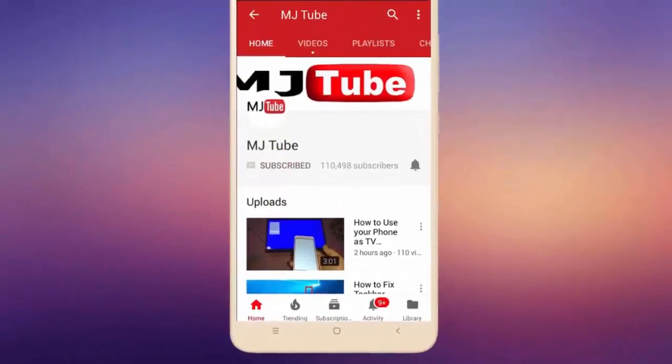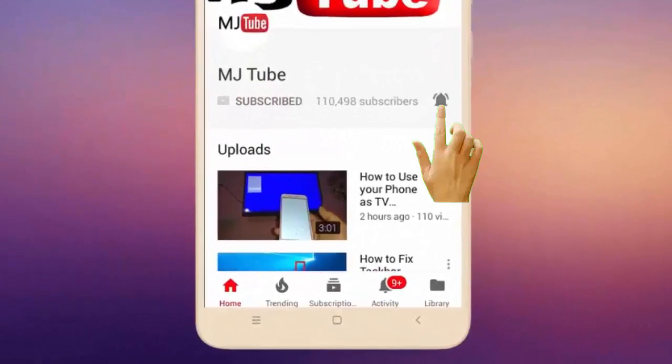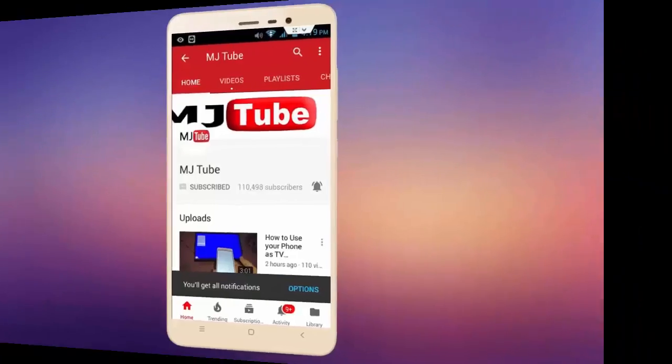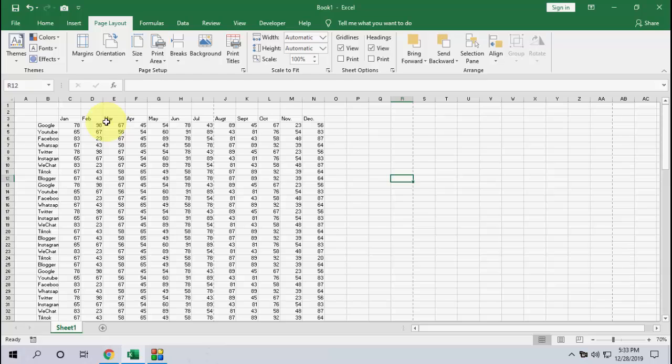Subscribe to MJ Tube and hit the bell icon for latest videos. Hey guys, welcome back again, I'm MJ. Hope you're all doing well. In this video I'll show you how to print a specific column, row, or area in Microsoft Excel.